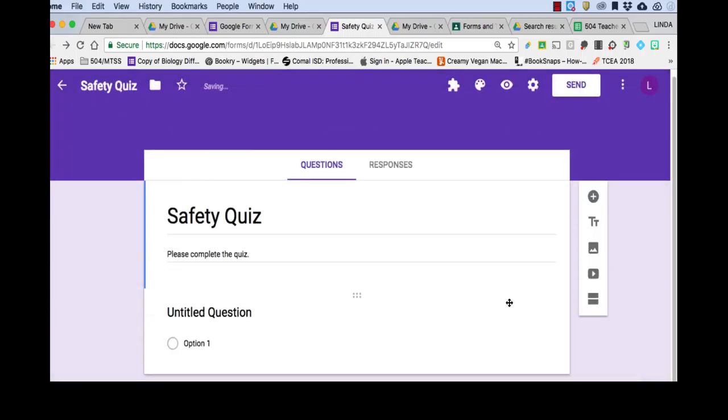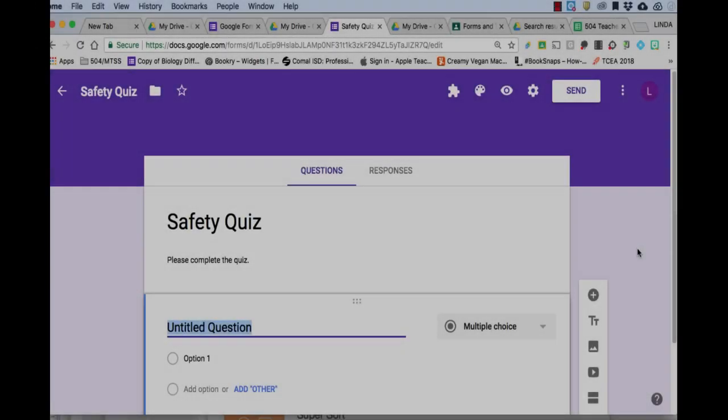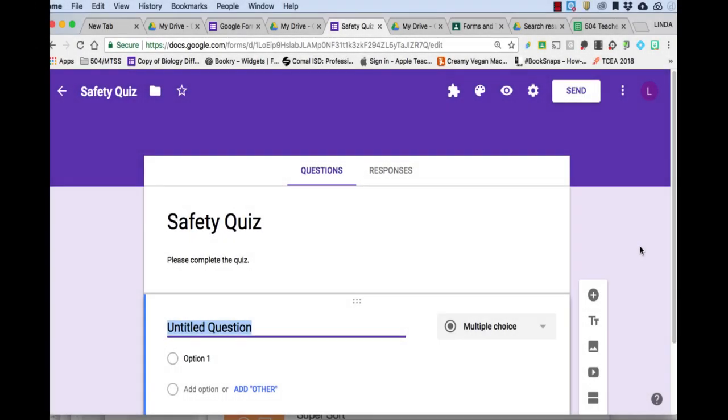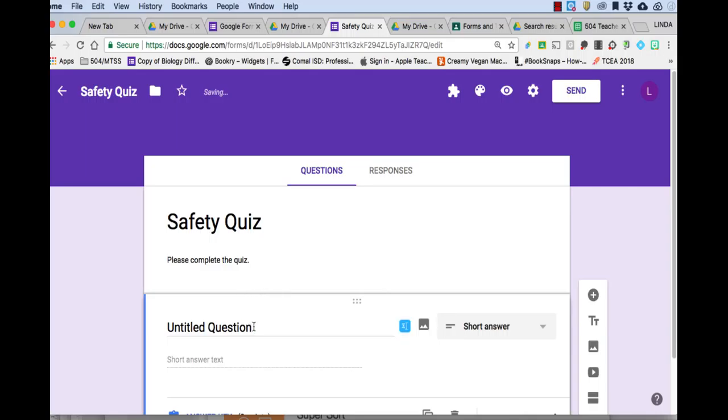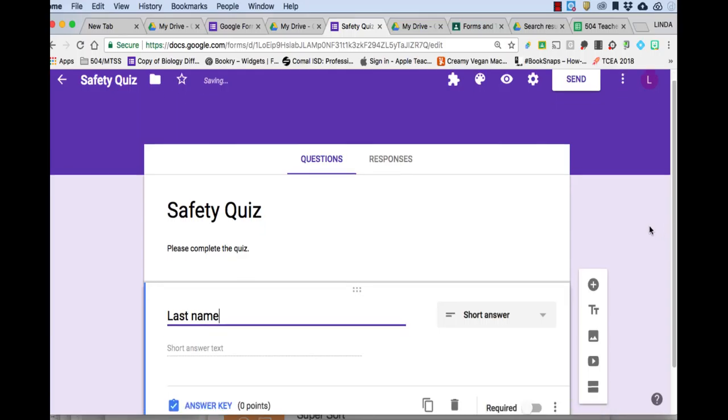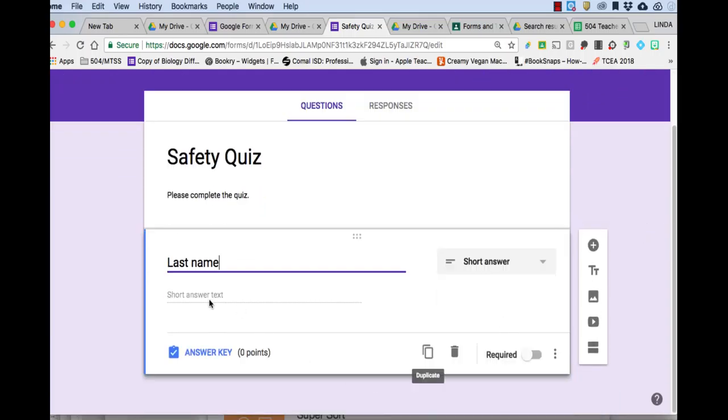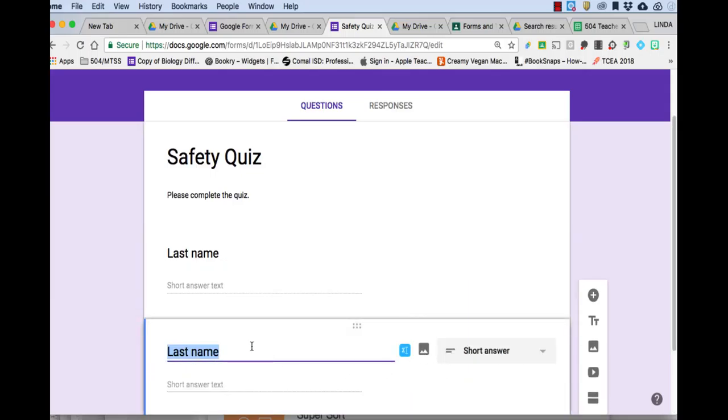And I'm ready to start actually putting in my questions. Before I start adding in my questions, I want to collect some more information from the students. So here instead of multiple choice, we're going to make it short answer because I want the student's name. And here I want to put last name and then create another one and make it first name. So I'll just click the duplicate here and rename that first name.